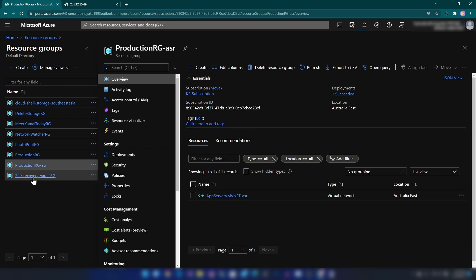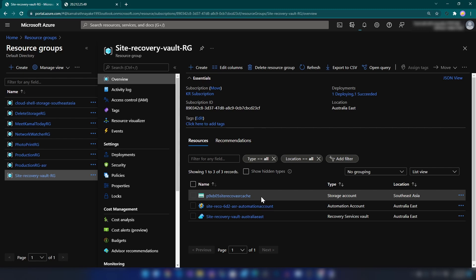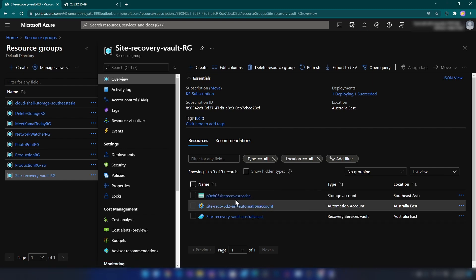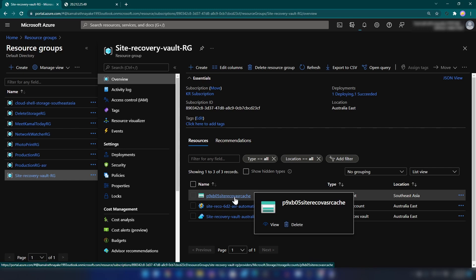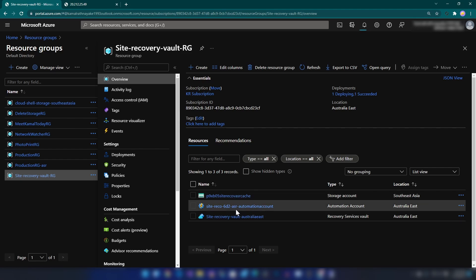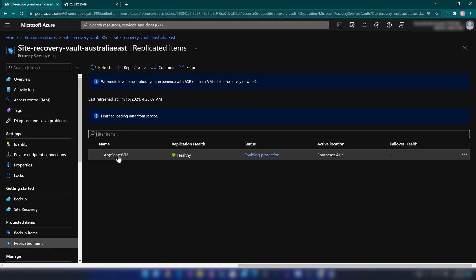If I go to the site recovery vault resource group, you can see three things: the first is the cache storage account, which is in the same region as my source environment; then we have an automation account; and then we have the recovery services vault. If I go to Replicated Items, I can see our app server VM, and the replication status is healthy.